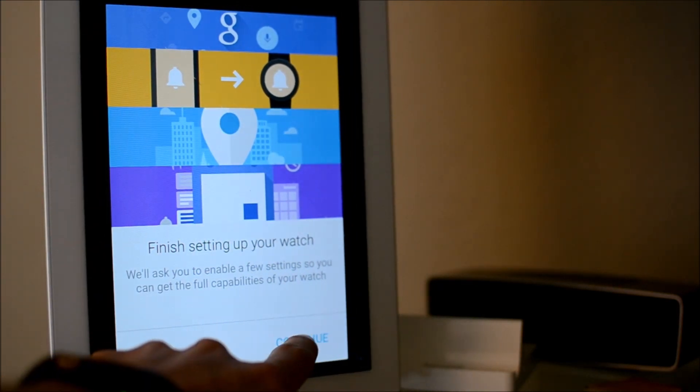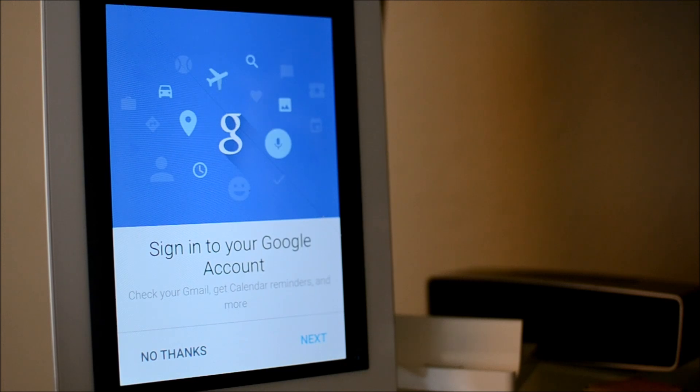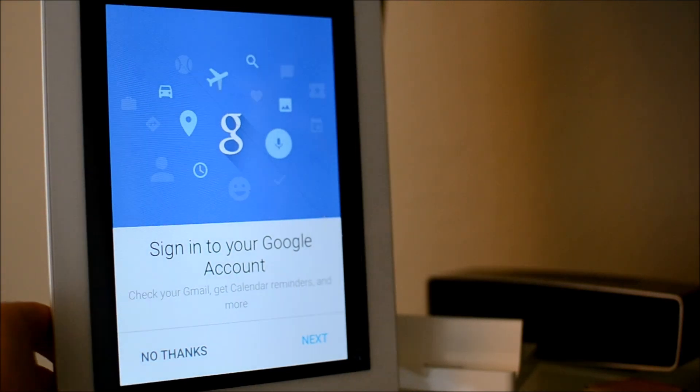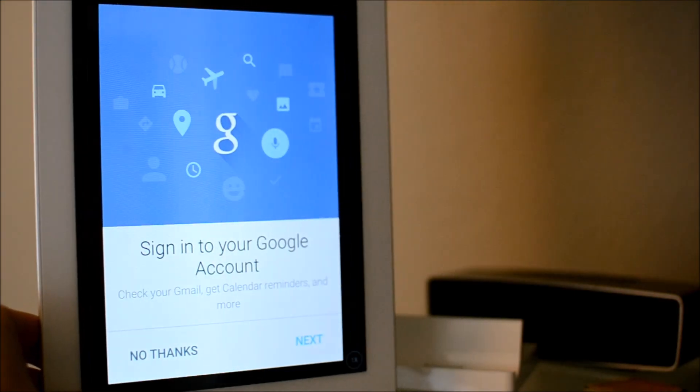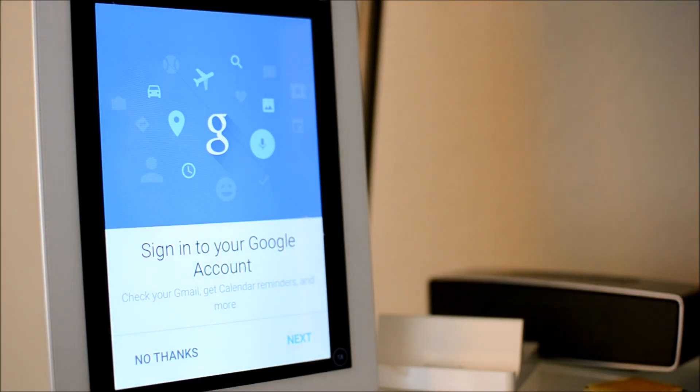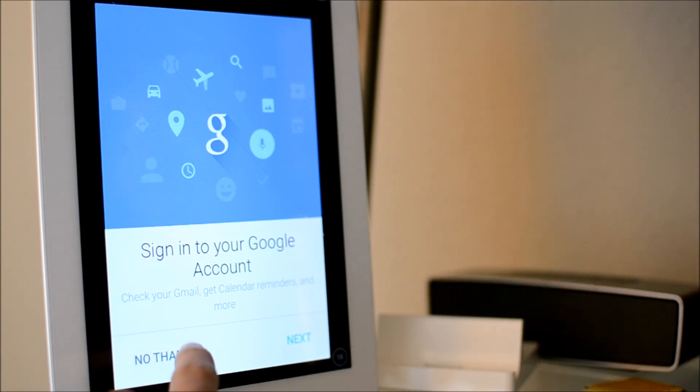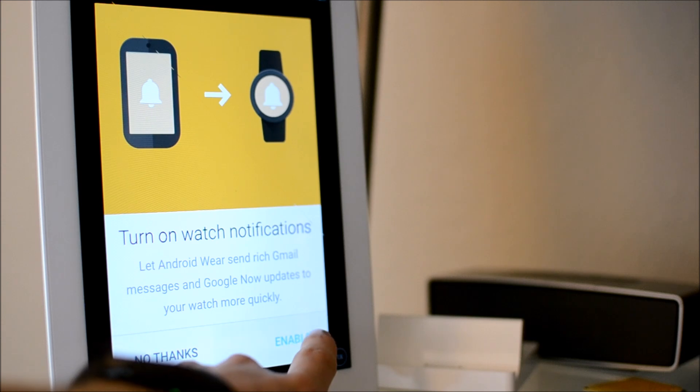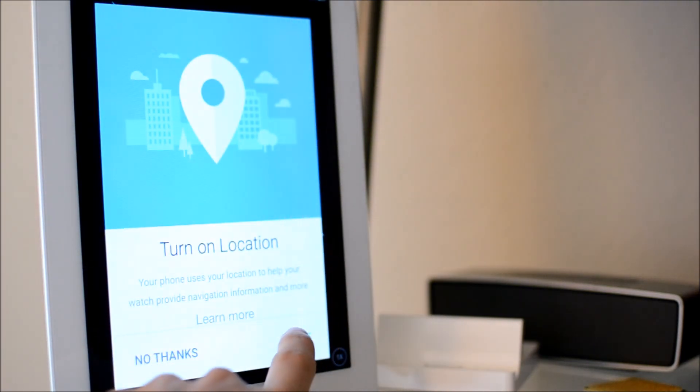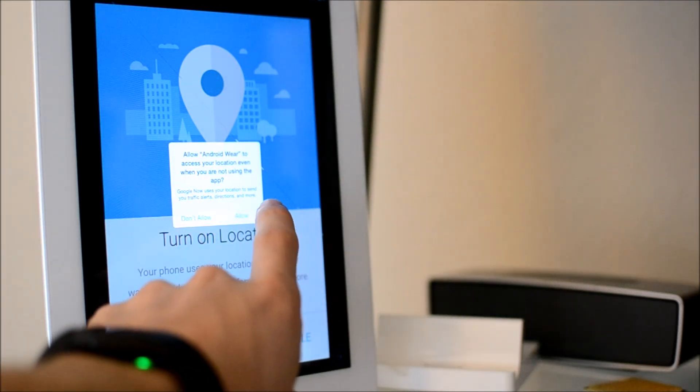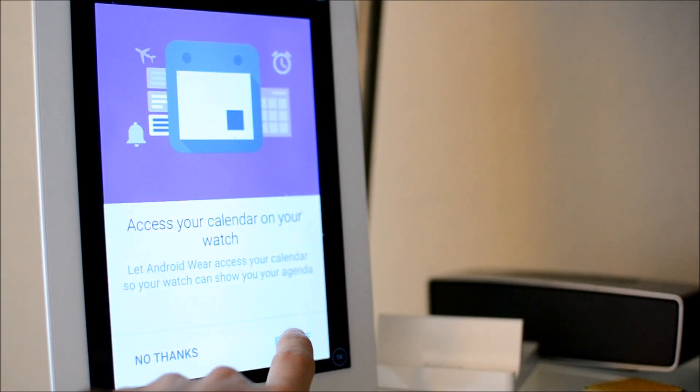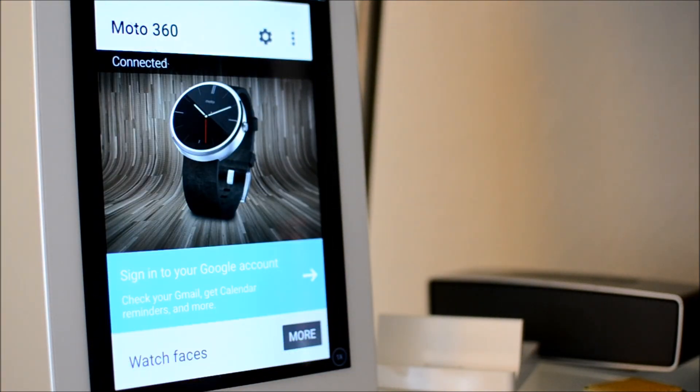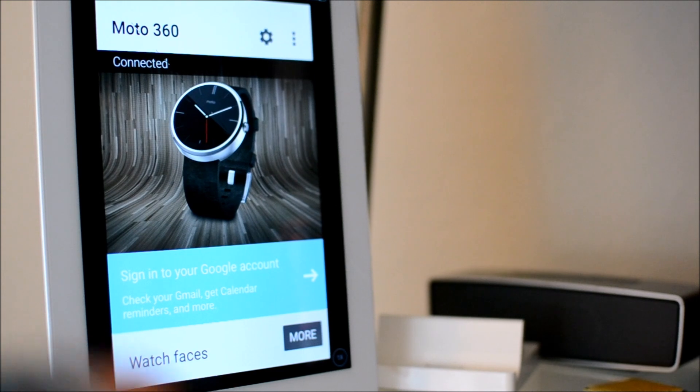We're basically done. Now there's a few things you have to do - if you want, you can sign into a Google account. I don't really want to waste your time with that; obviously you know what email and calendar information would look like. But we need to turn on notifications, location, and all that good stuff, and you have to give access to your calendar.